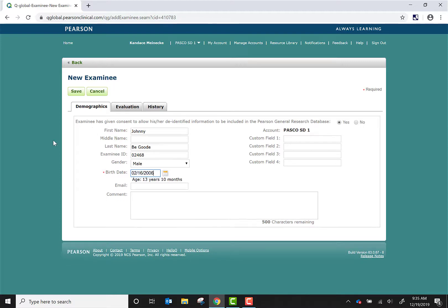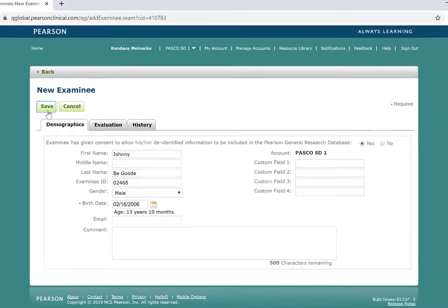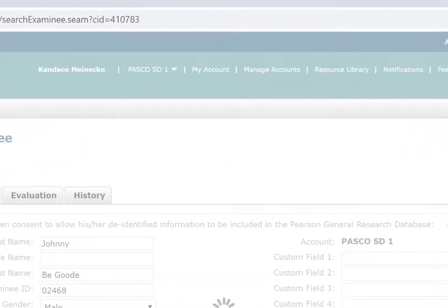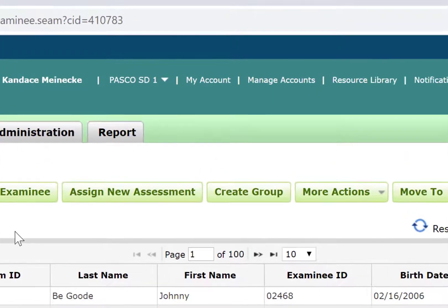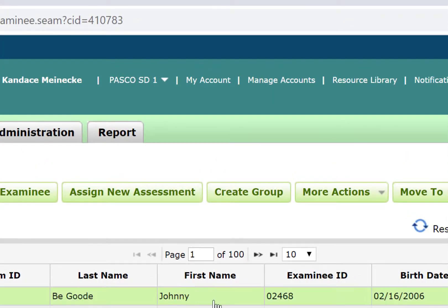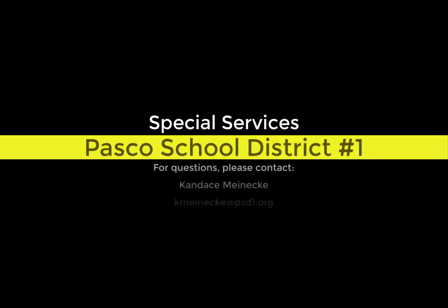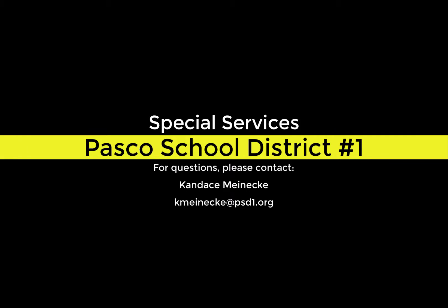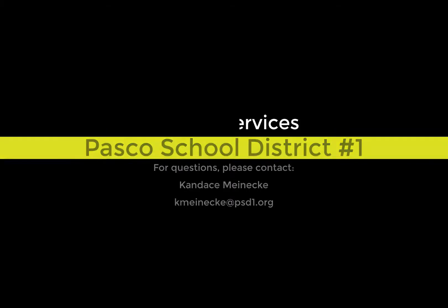Once I have entered the required information, I can click on the Save button and he is now active in our system. Thank you for watching this training exercise. To learn more about how to input scores, please refer to part 2 of this training series. Thank you.